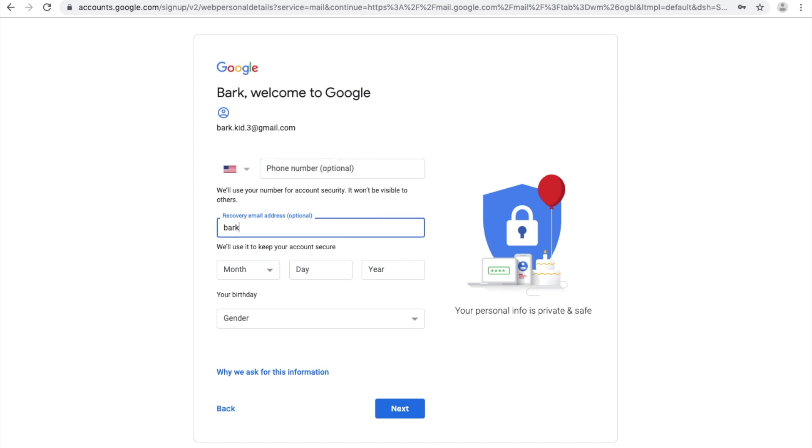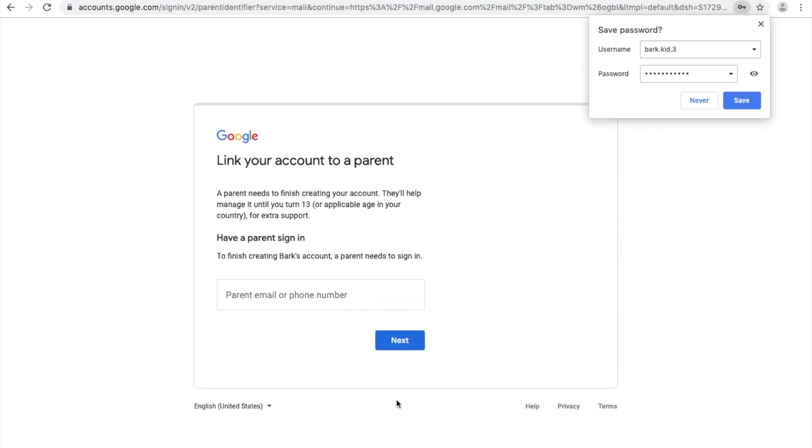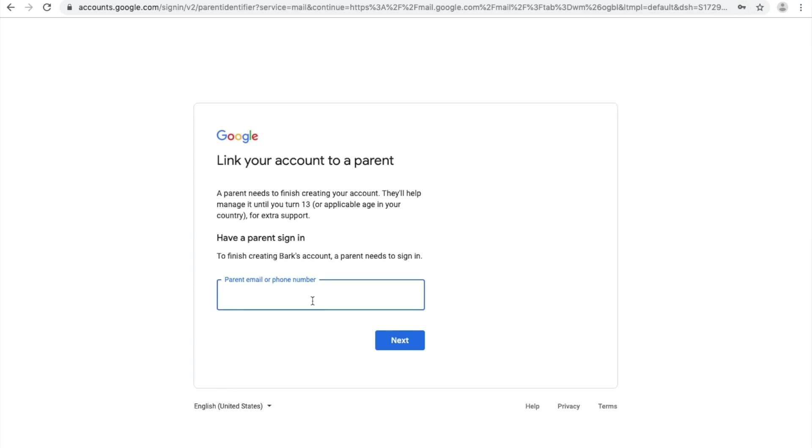Then Google will ask you for some additional information such as your child's birthday and gender. Because your child is under the age of 13, Google will prompt you to link their email account to your account.